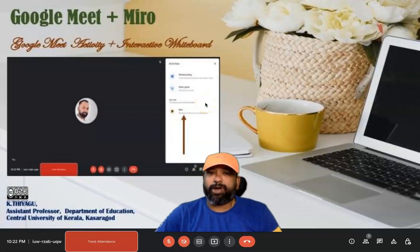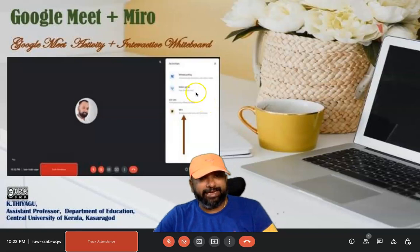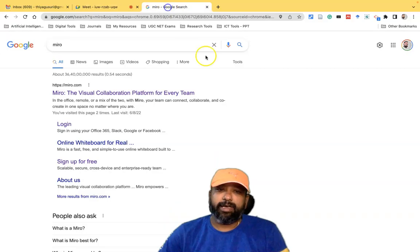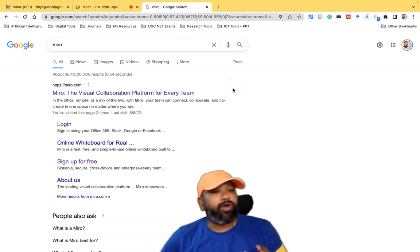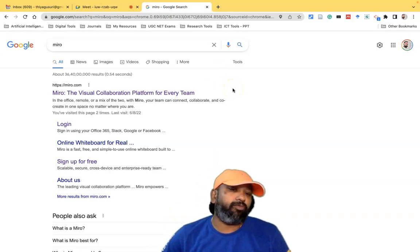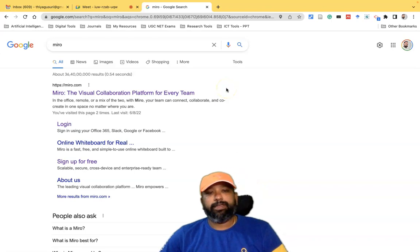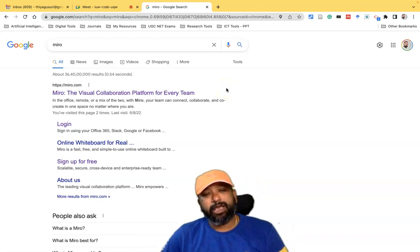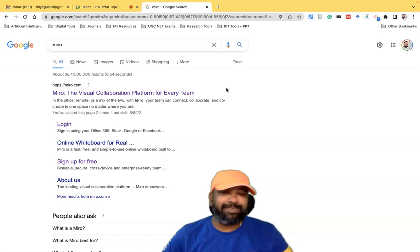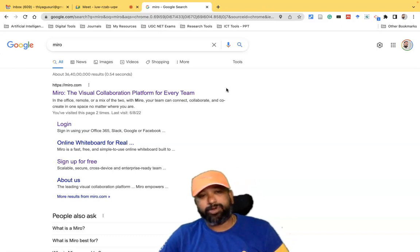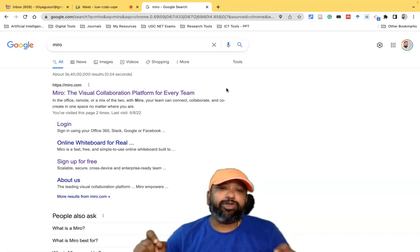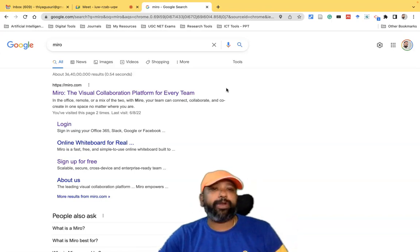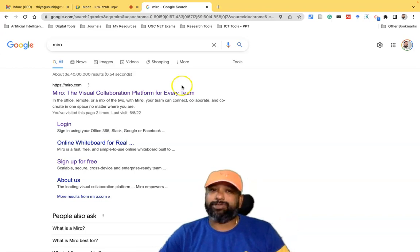Hi all. In this video, I'm going to highlight a recent update about Google Meet. Google Meet now incorporates the third-party tool Miro. Miro is a visual collaboration platform — it looks like a whiteboard tool. We can easily incorporate this Miro whiteboard tool in our Google Meet. I'm going to explain how we can use the Miro whiteboard while using Google Meet.